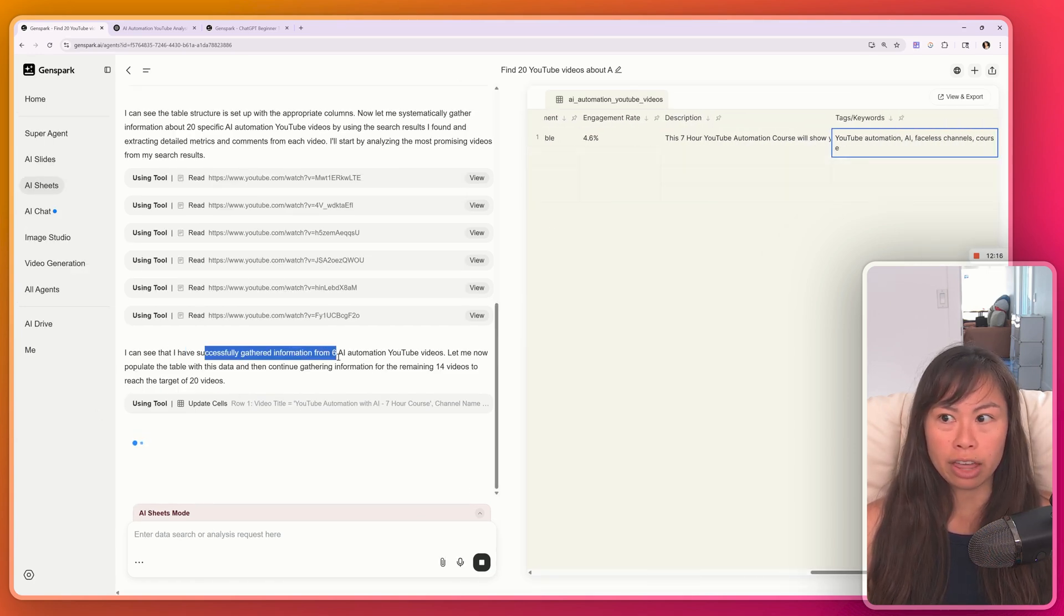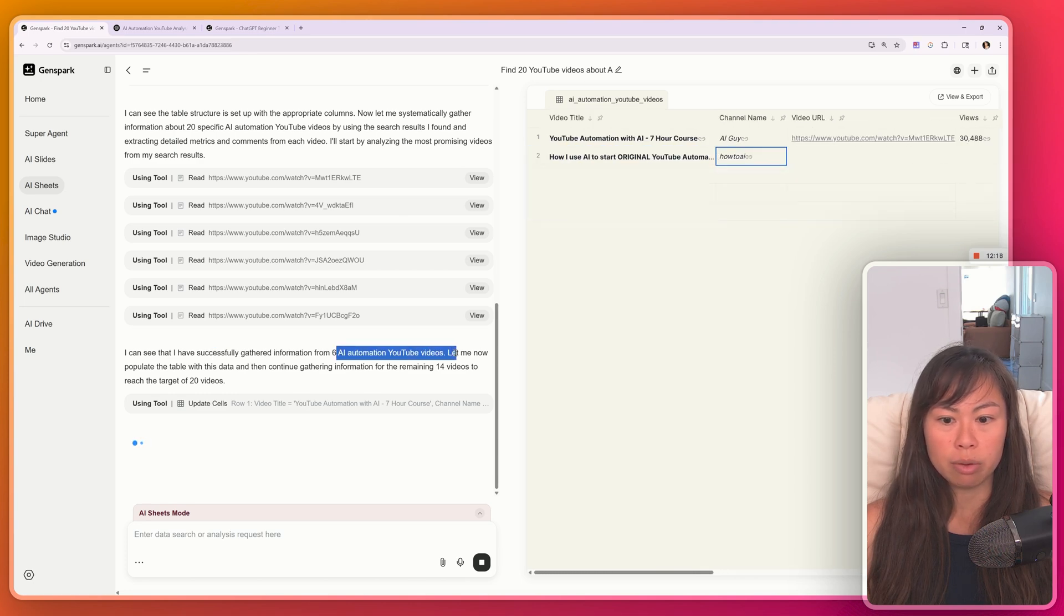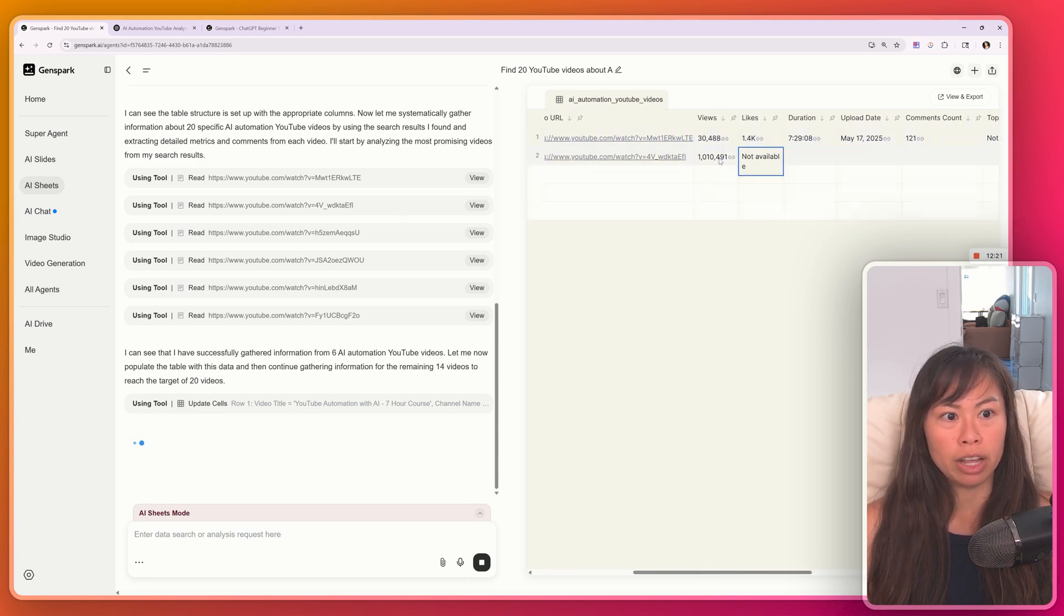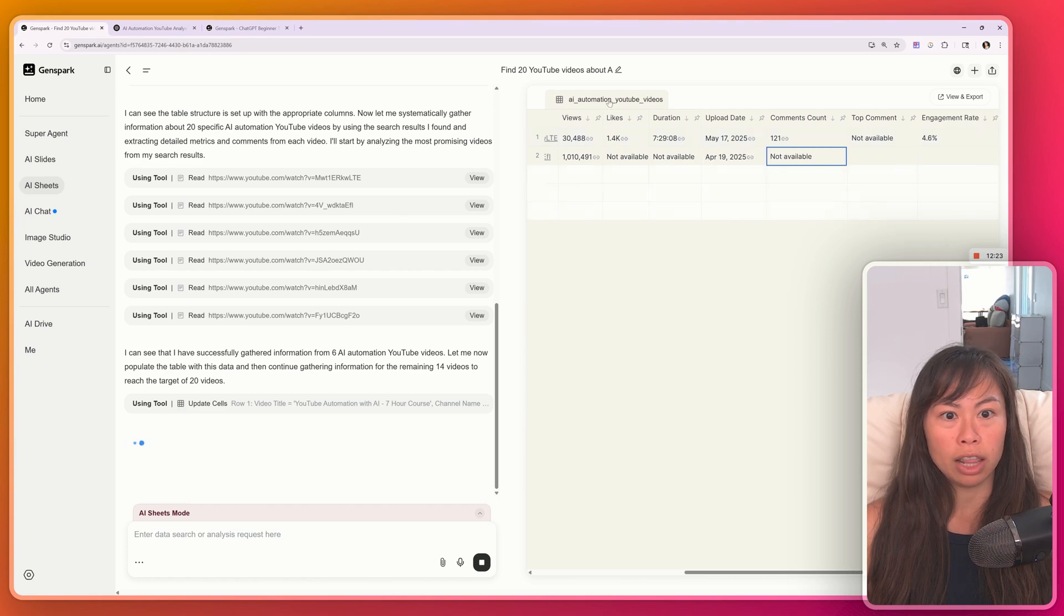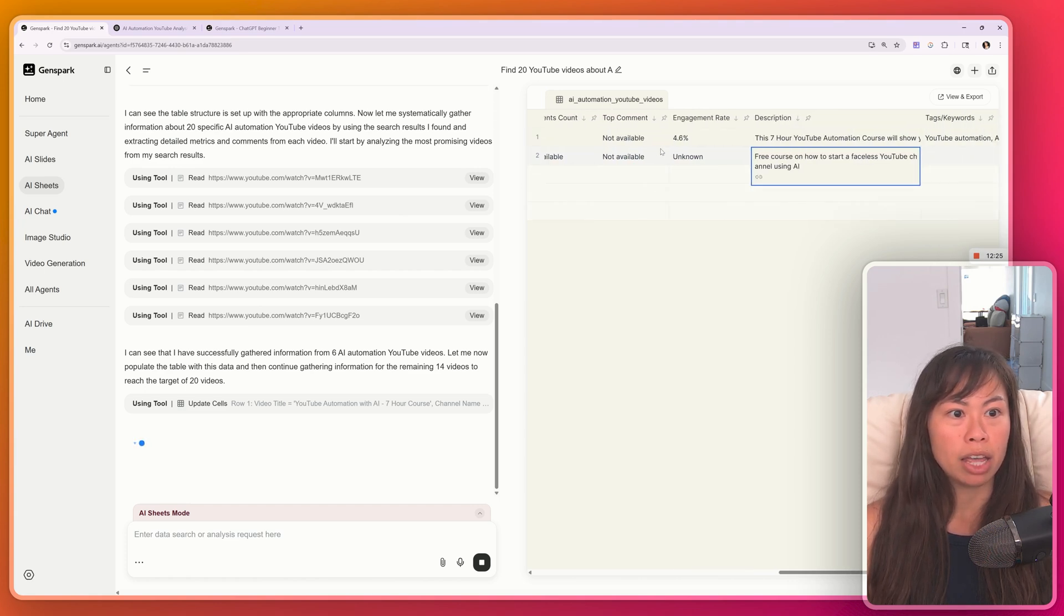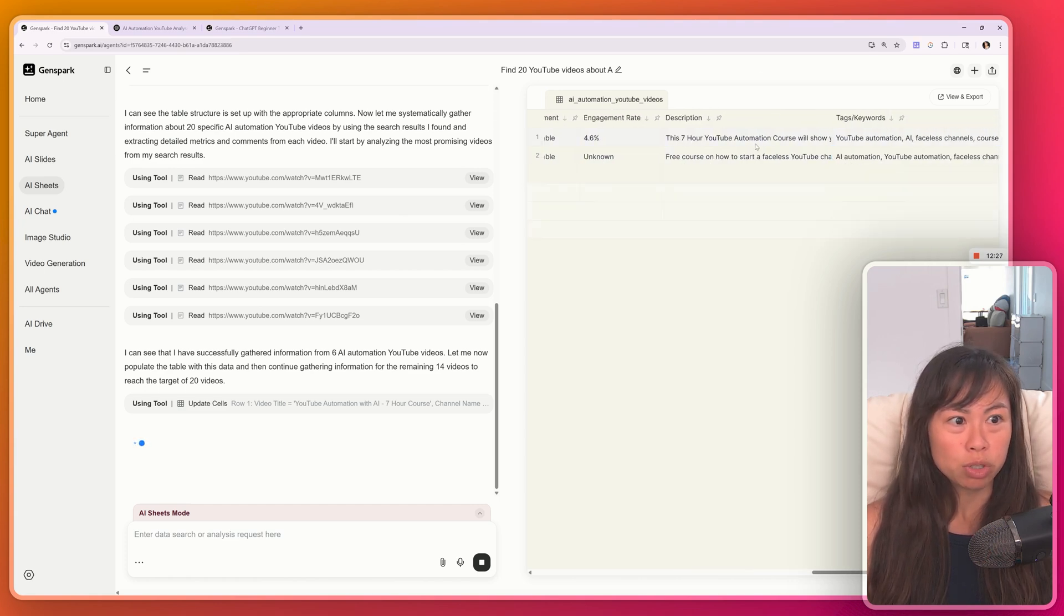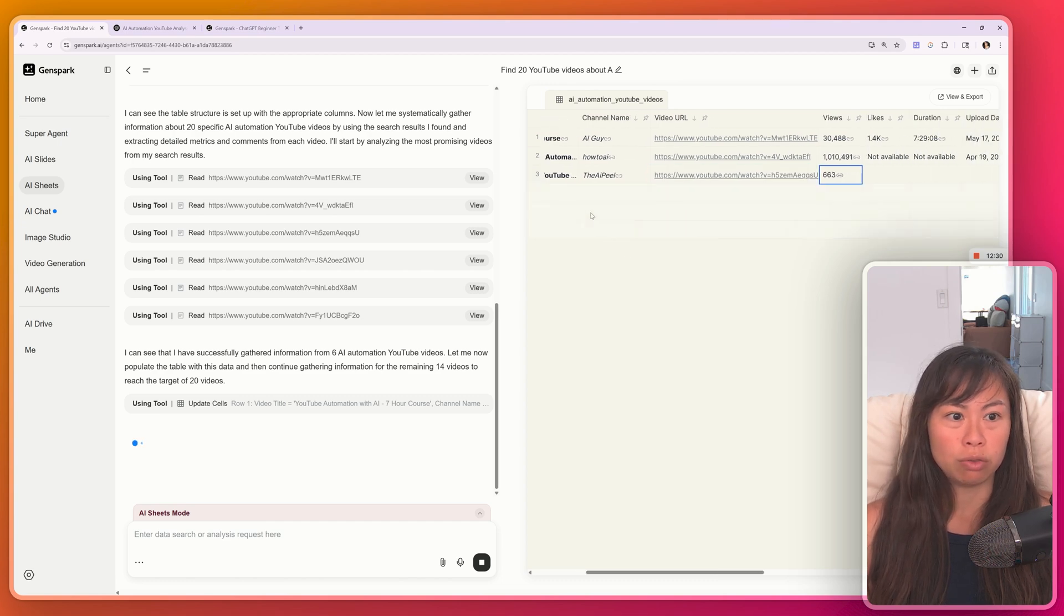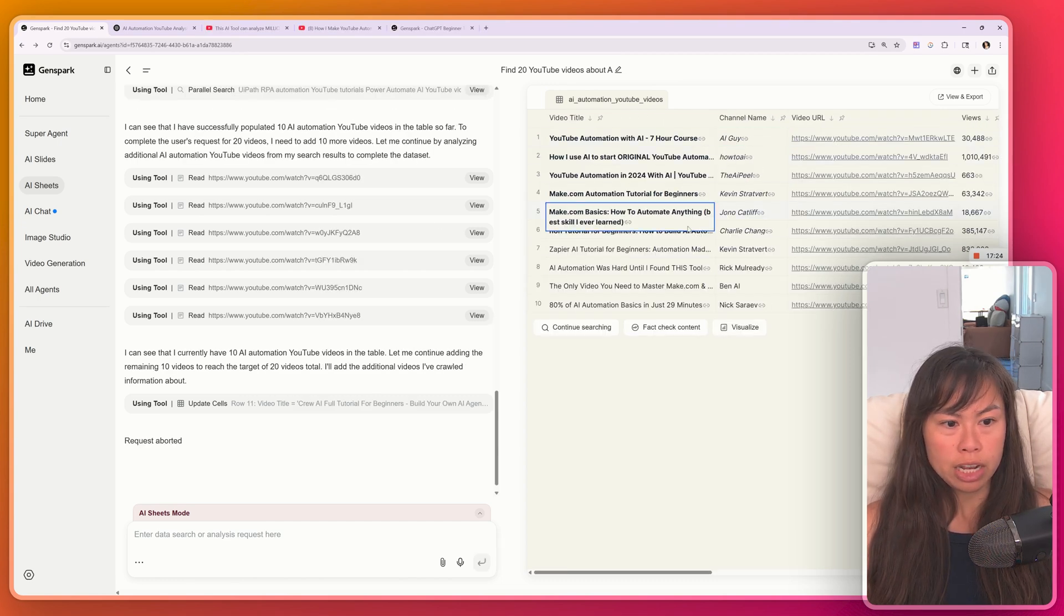And it's really neat to see the GenSpark super agent thinking. So here it says, I've successfully gathered information from six AI automation YouTube videos, and it's populating this table in real time with views, likes, the duration of comments, engagement rate, the description and tags and keywords. So really useful for research purposes. It's found 10 total.